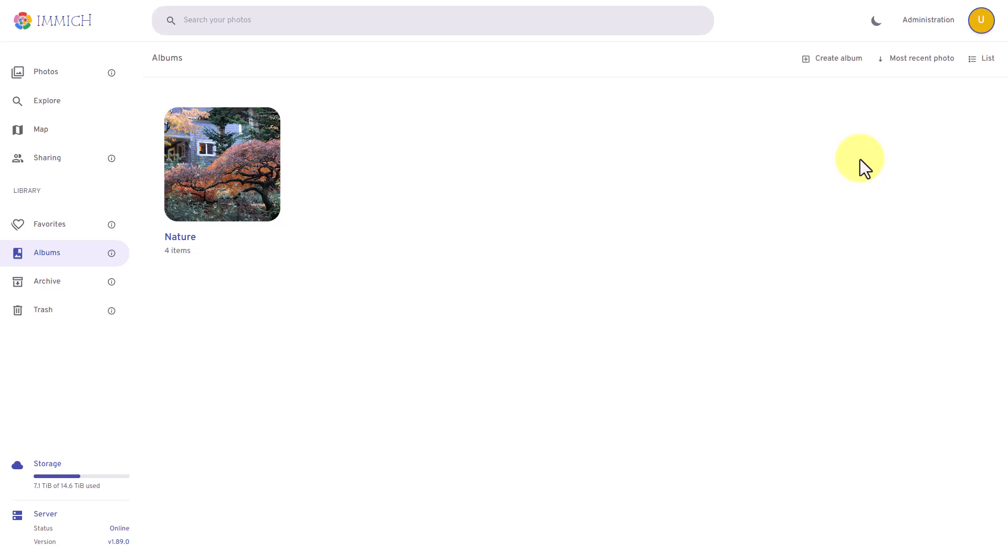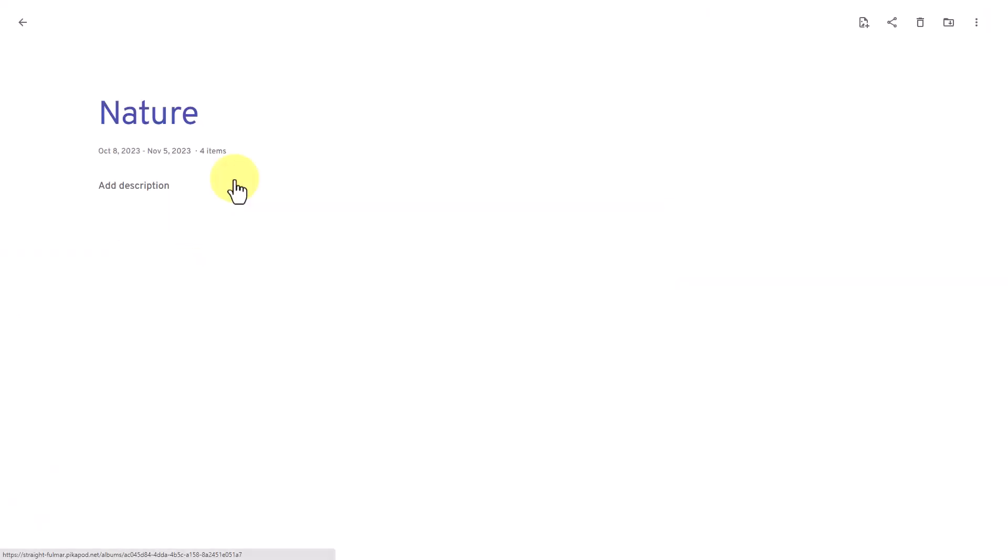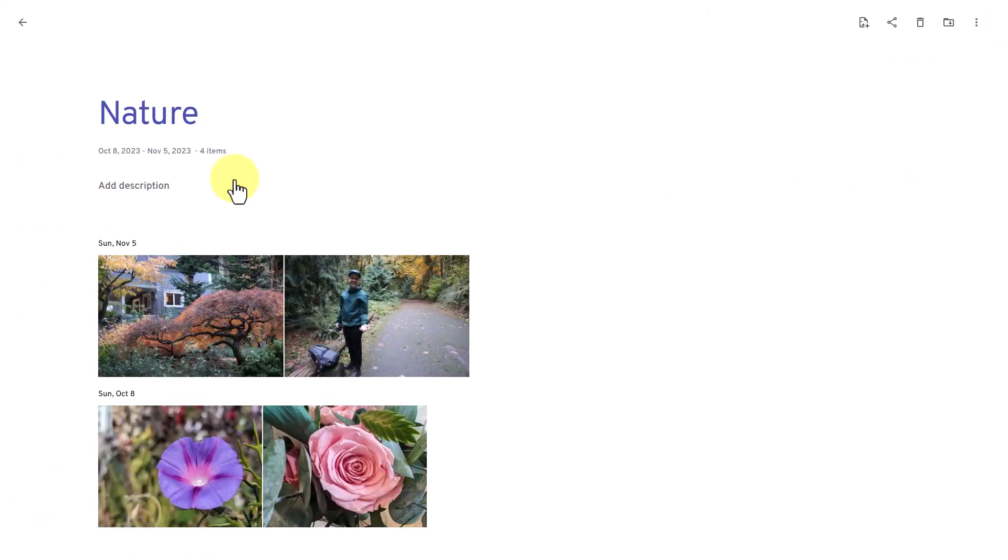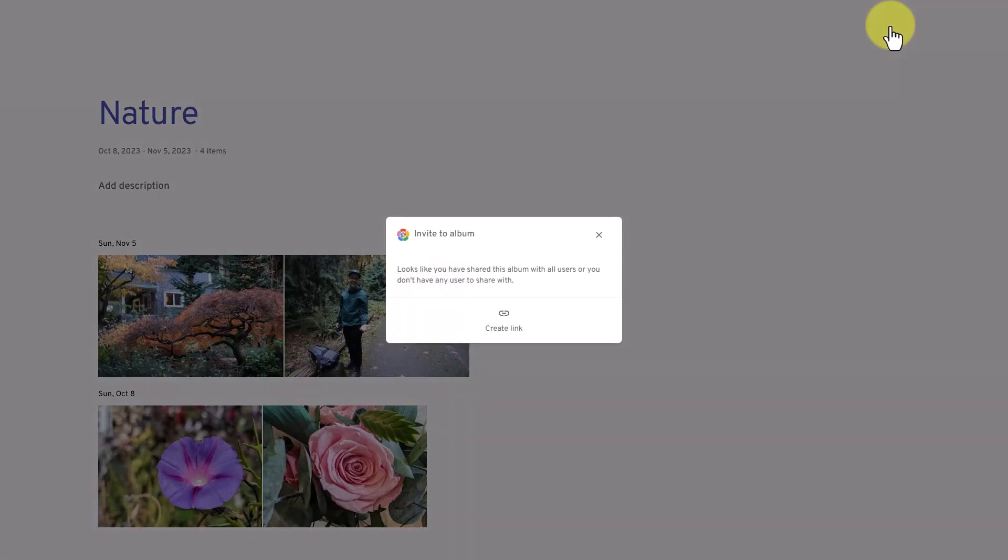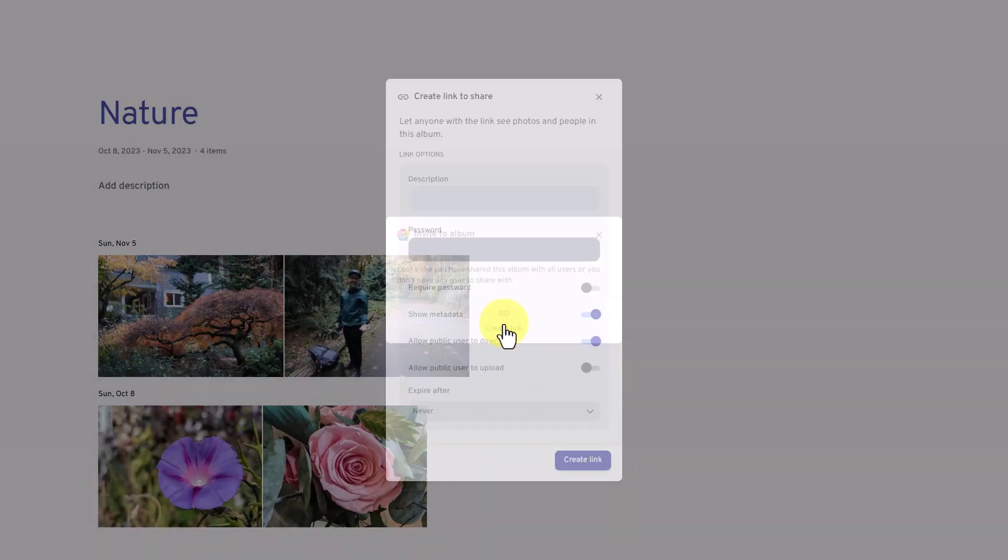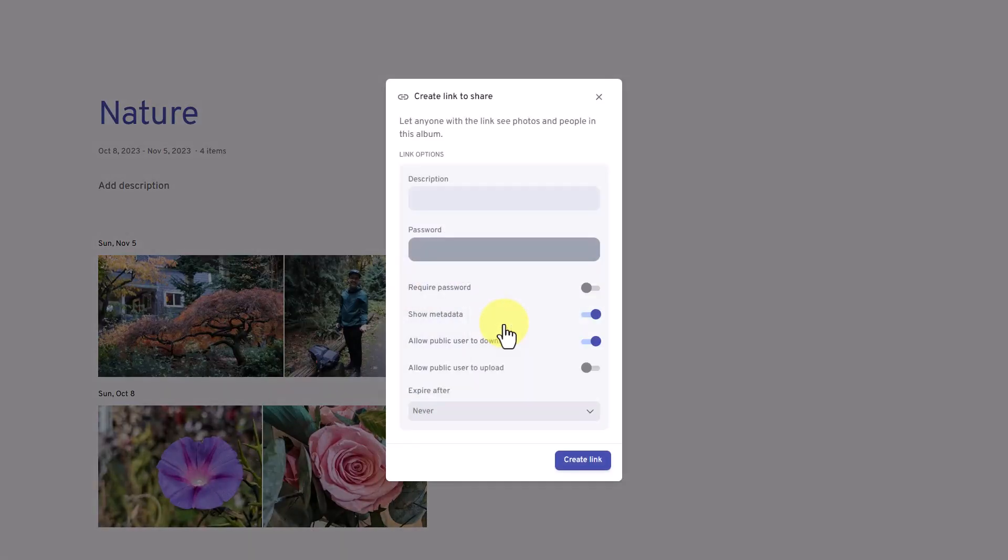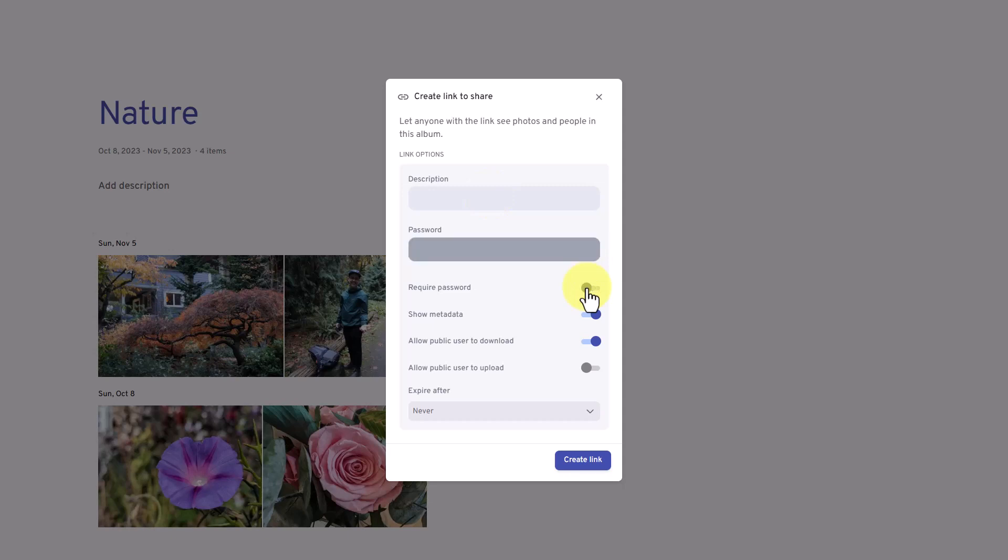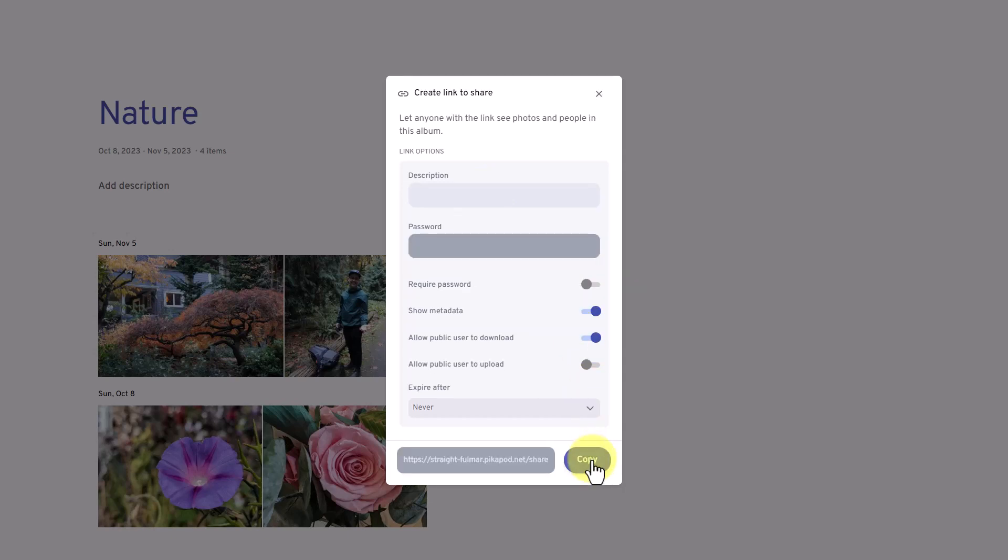Once you have created an album, let's say you want to share it with friends and family. How do we do that? It's simple. Just select the album, then at the top, click on the share icon. Then click on create link so you can use that link to share with anyone. There are additional options here like adding a description or setting up a password for additional security. Once you're done, you can now copy the link to share it with friends and family.